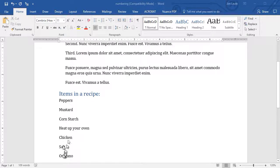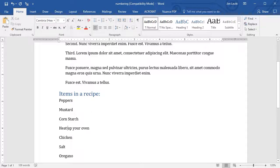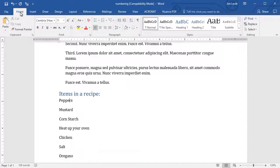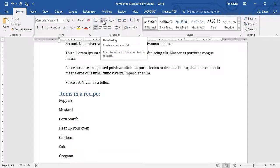What I'd like to do is make a numbered list out of them. I'll click anywhere in the paragraph that says Peppers. And with the Home tab selected, to create a simple numbered list, all you need to do is go to the Paragraph section and click on the little icon that says 1, 2, 3.